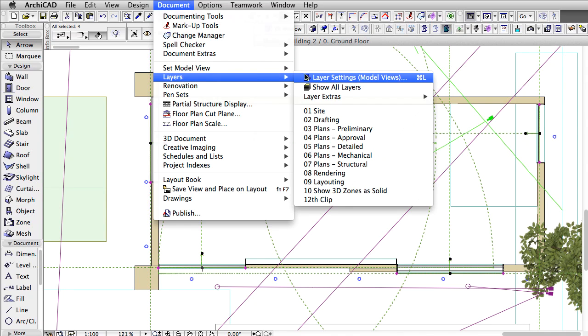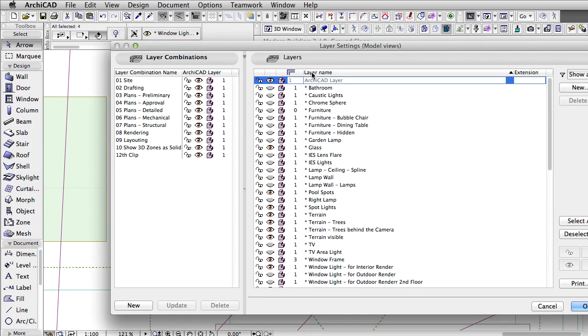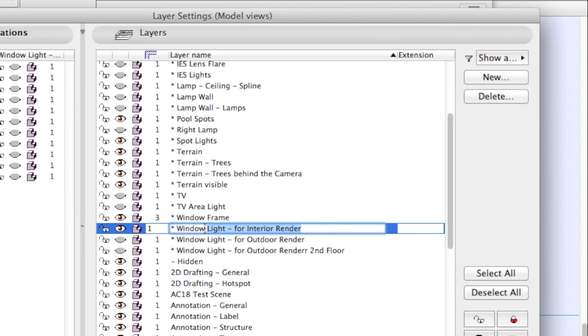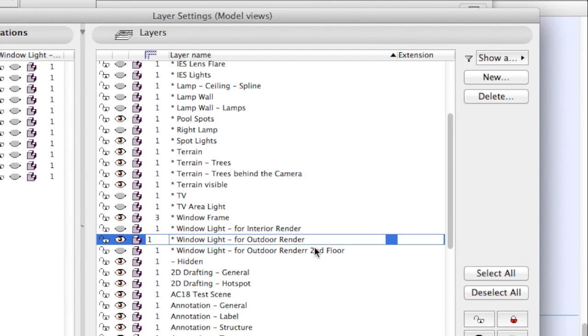The solution is to have these window lights on a dedicated layer that can be easily turned on or off, and have another layer with identical window lights, but with some changes.